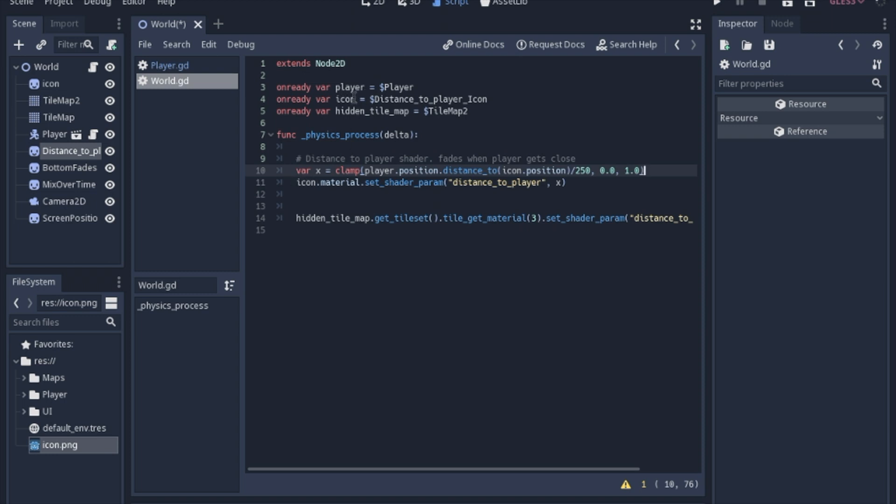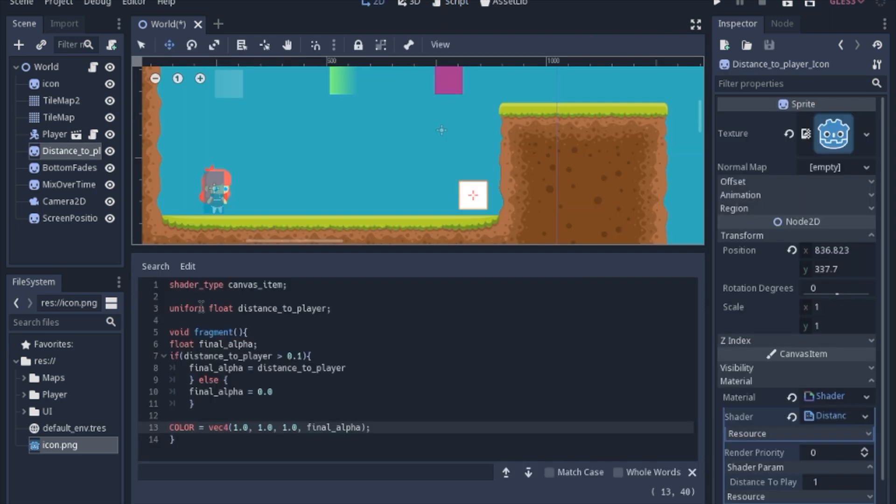So just so you can see exactly on the icon is just referencing the node that has the shader. We're going to go to the material and set the shader param and distance_to_player and this information that we have here. That's how you send the information along to this uniform so it can use it in its calculations.